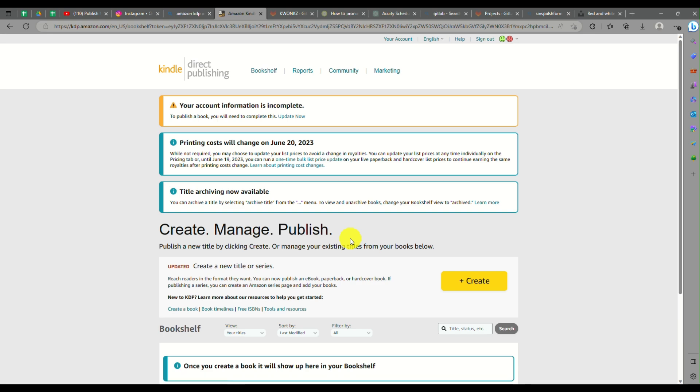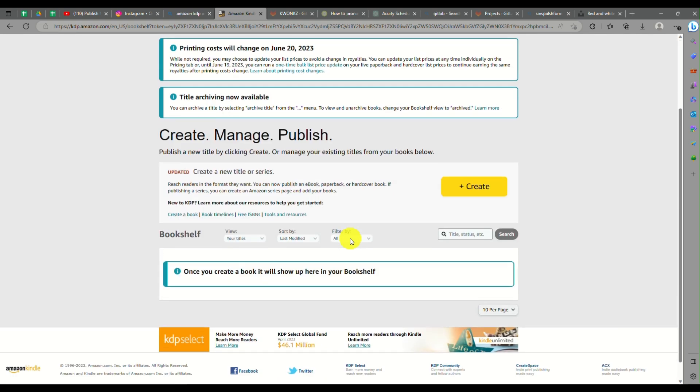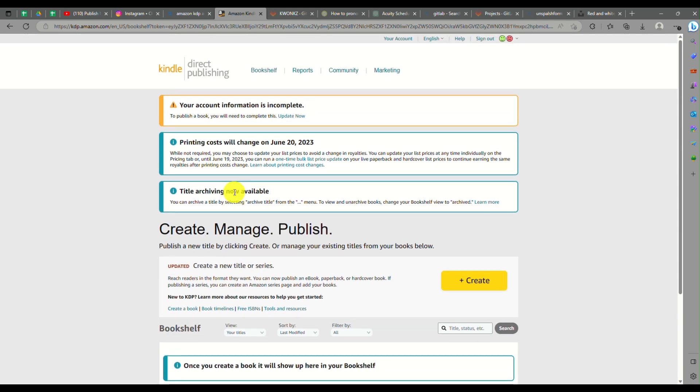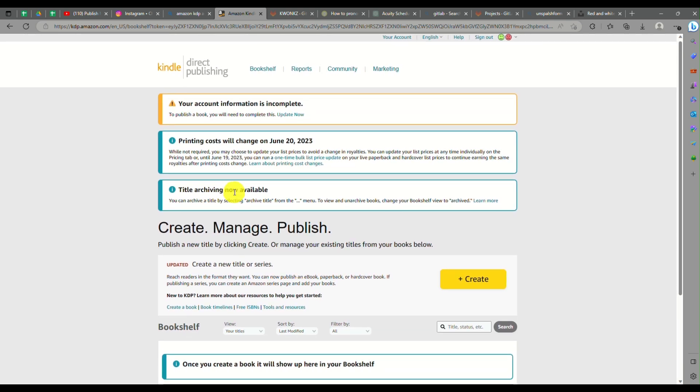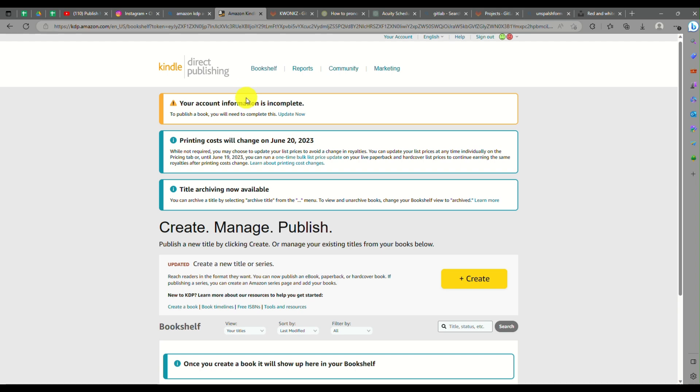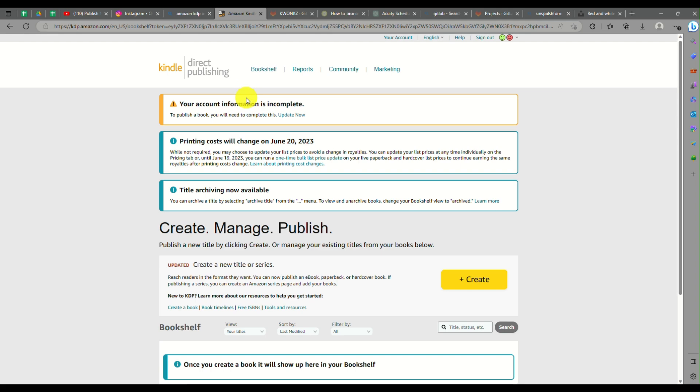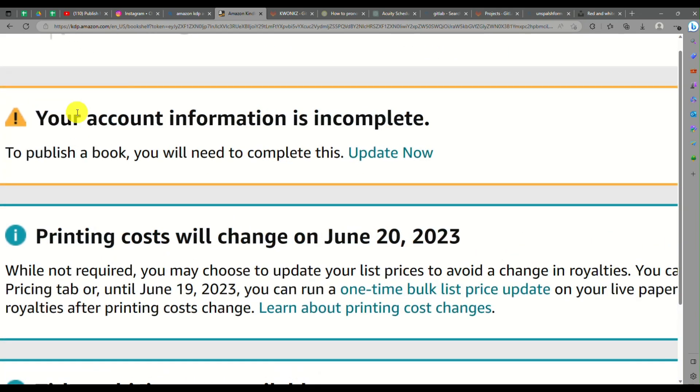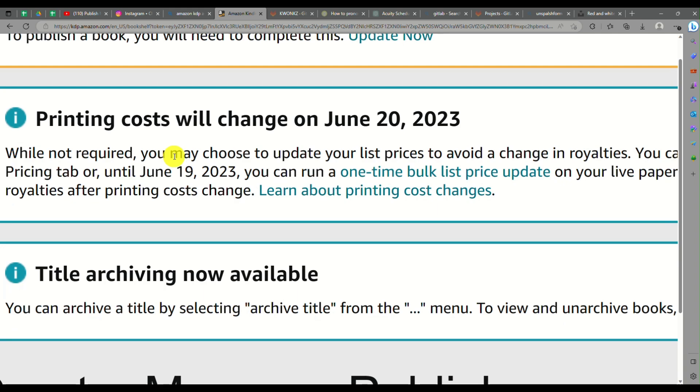Once you're signed in, you just need to agree to the terms so that you will be able to start creating, managing, and publishing your ebooks here on Kindle. As you can see, this is the homepage or the dashboard here on your KDP account.